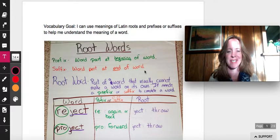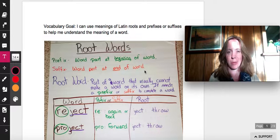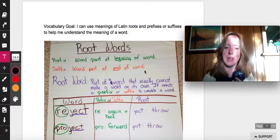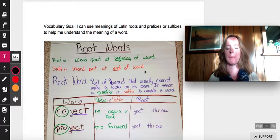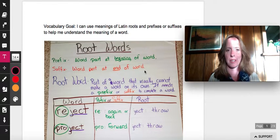Good morning, fourth graders. Today for language, we are working on the vocabulary goal of: I can use meanings of Latin roots and prefixes and suffixes to help me understand the meaning of a word.